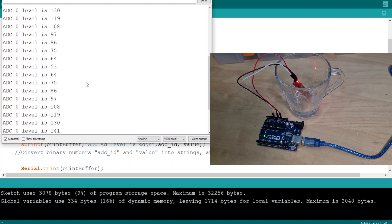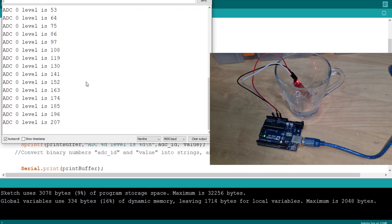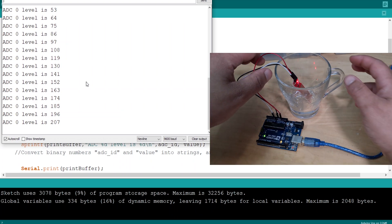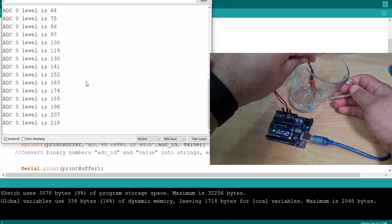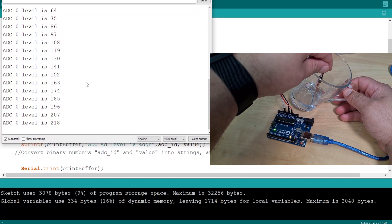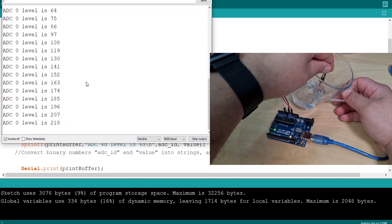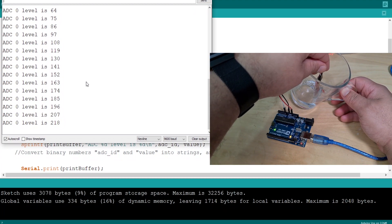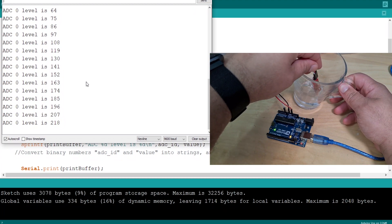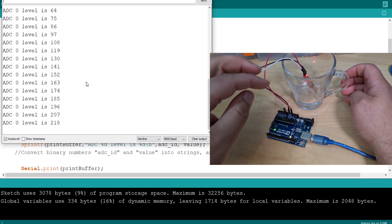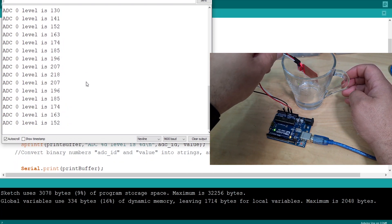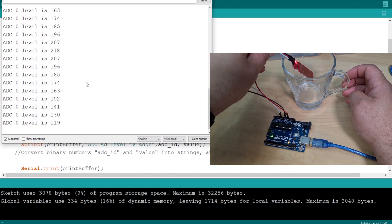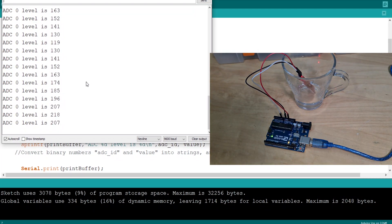That's amazing. You've got ADC zero level is 196, climbing to 207. Now what if I tilt the water slightly here, do we get a higher reading? No. So does it only print when there's a change? That's cool, I like that. That's amazing, wow.